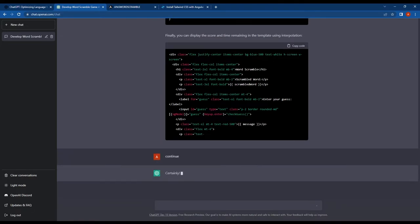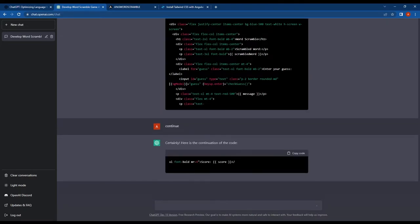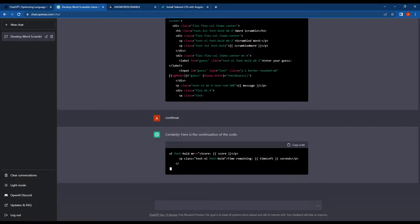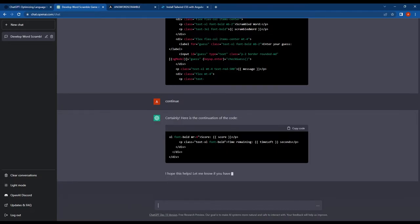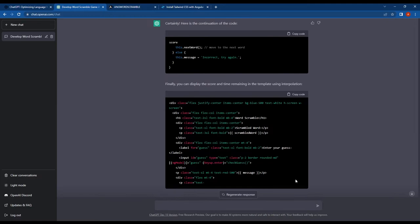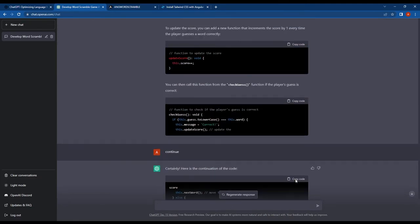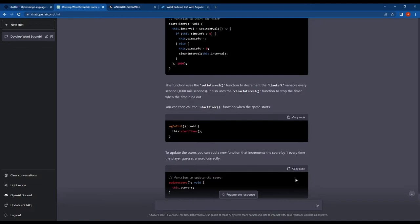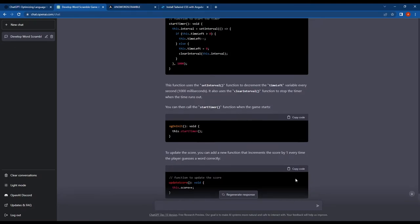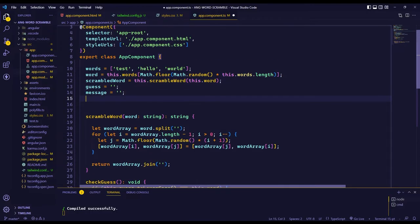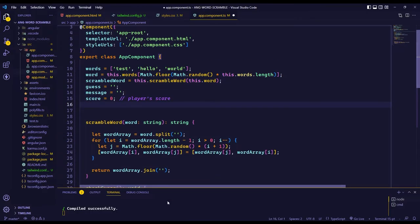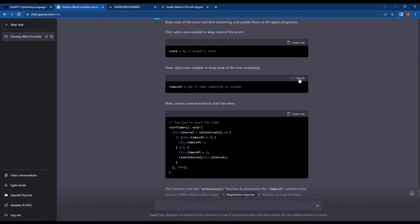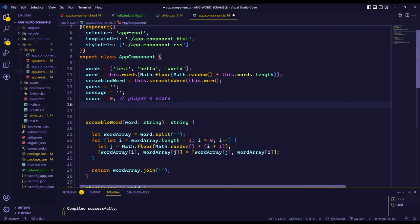Next, ChatGPT provided the code for implementing the scorecard function. It also included HTML code for displaying the score and timer. Everything was generated by ChatGPT, which is impressive. I copied and pasted the code and made the necessary modifications.